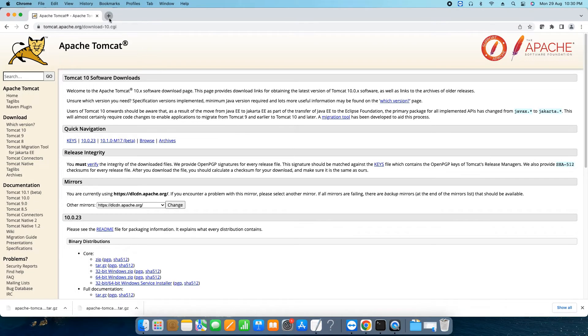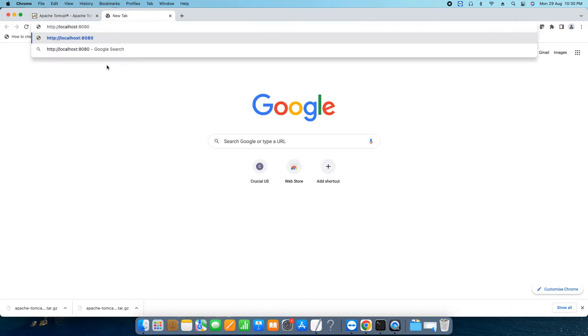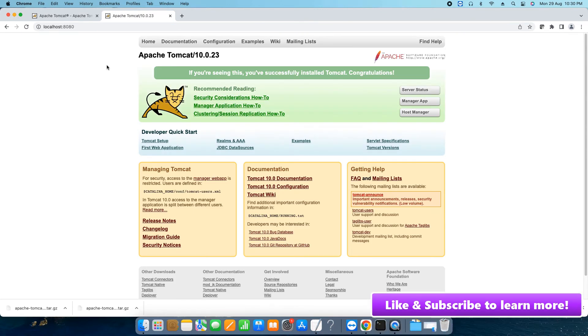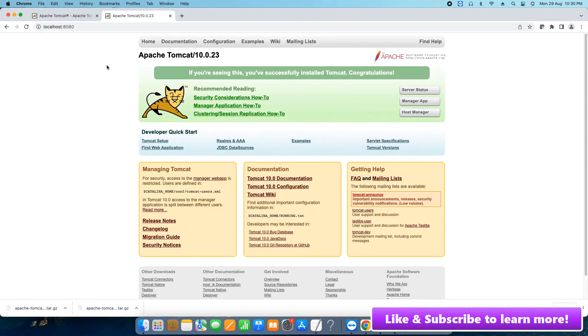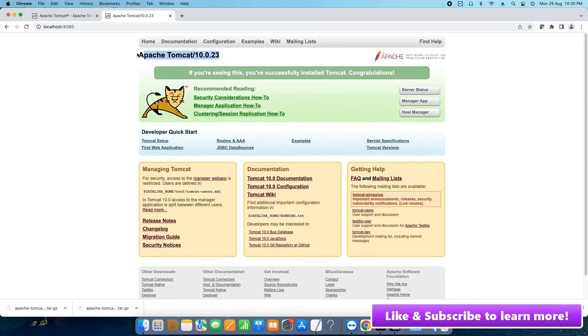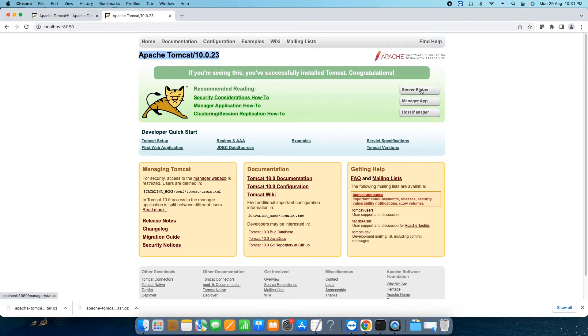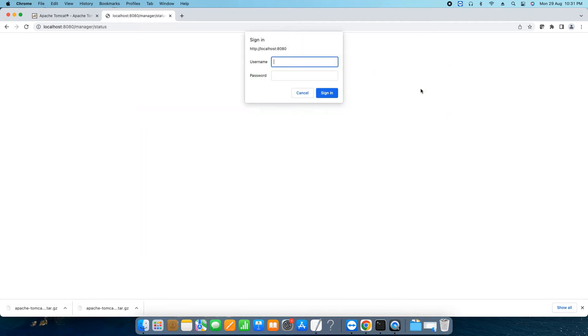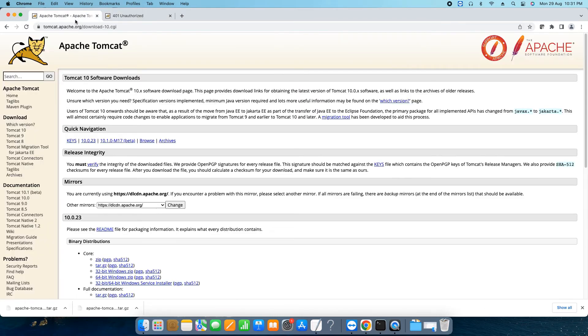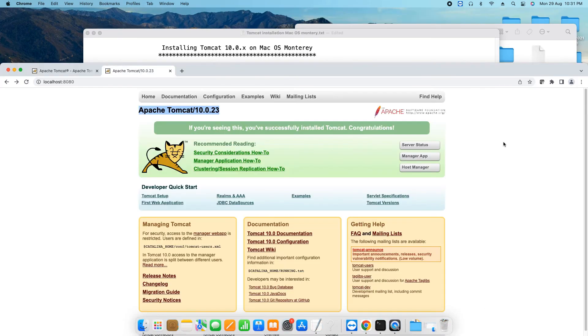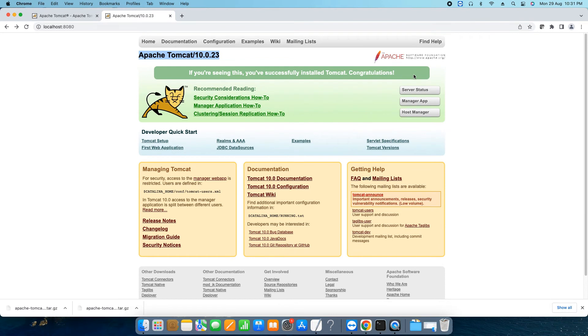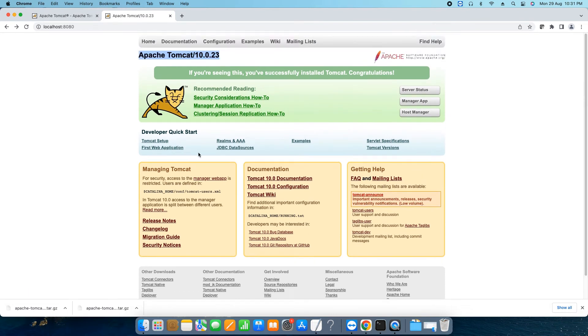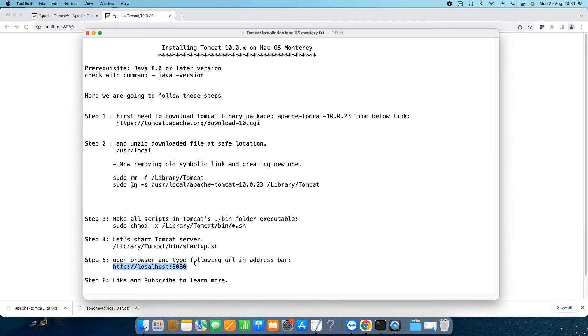Once you press enter within one second you will see this welcome page of the Apache Tomcat server. If you are getting this page that means your setup is successful. You can also click here so this will ask you for the admin password. If you will not give anything this will throw you the unauthorized access error. So you can proceed if you want to do further but our target is achieved. This server is up and running. Now we are back here in the notepad at step five. We found our Tomcat installation is successful.